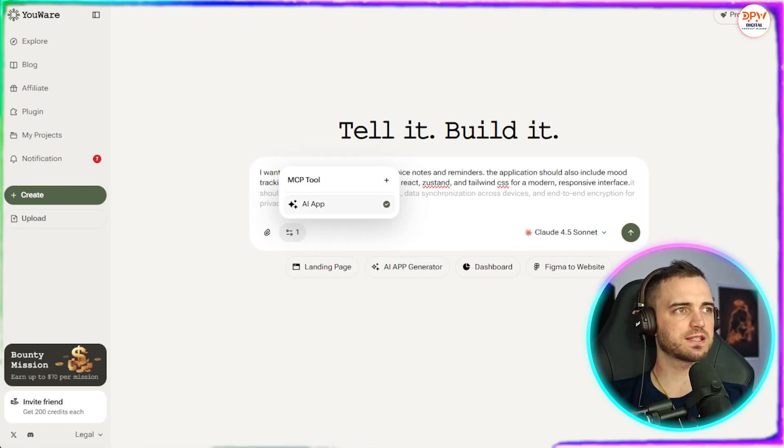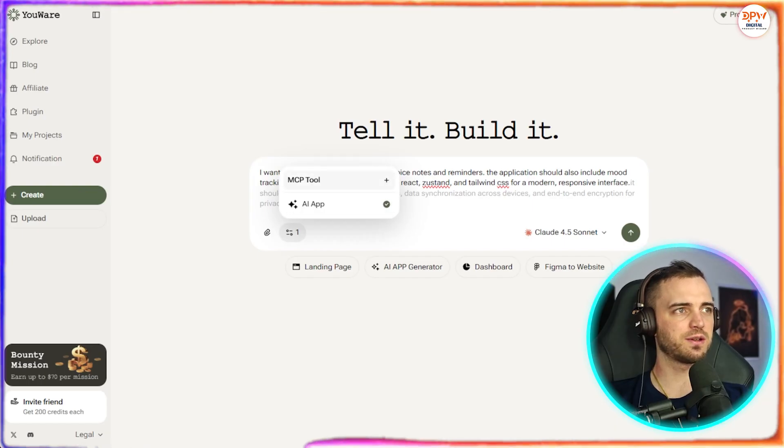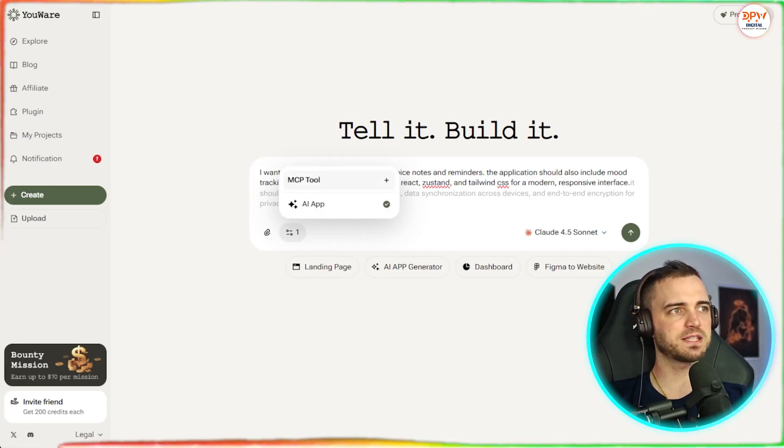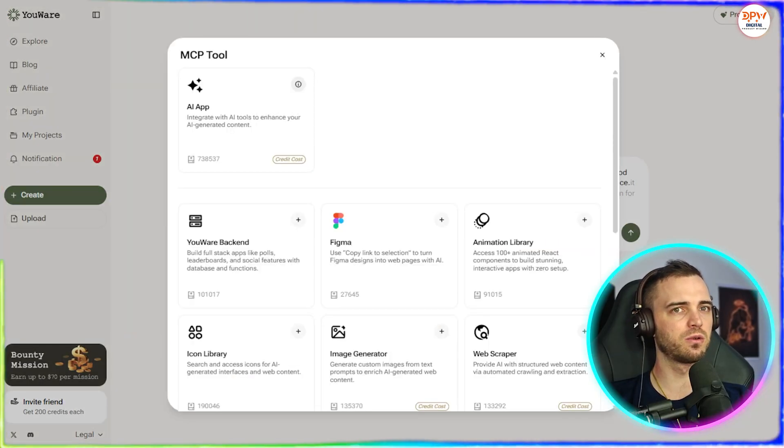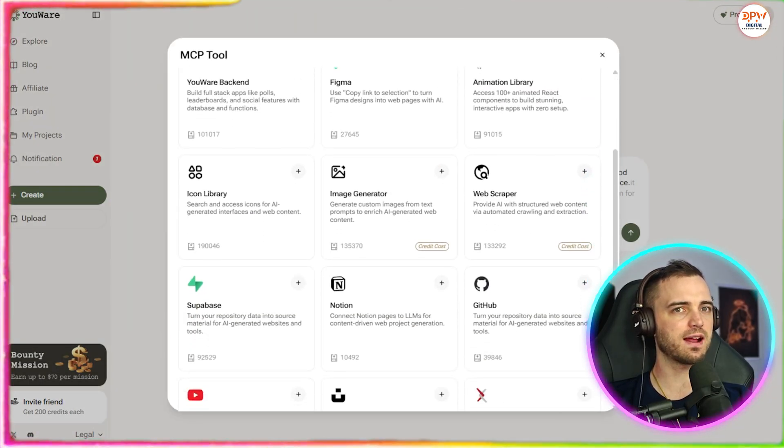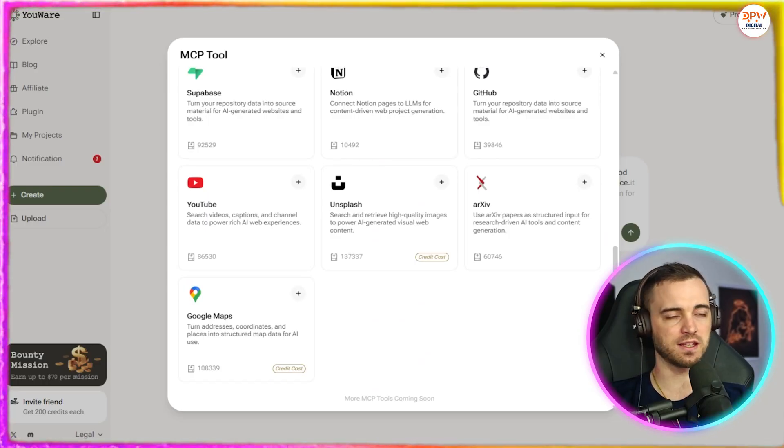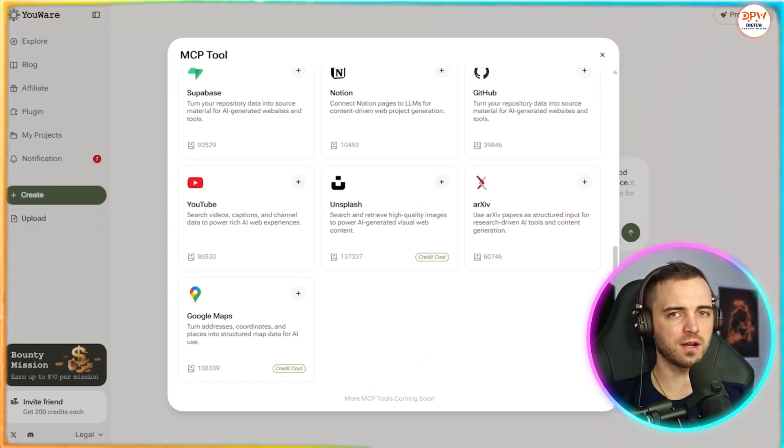Now, if we go to the filters section, what we can do is press the NCP tool in which we can integrate other apps into our build.